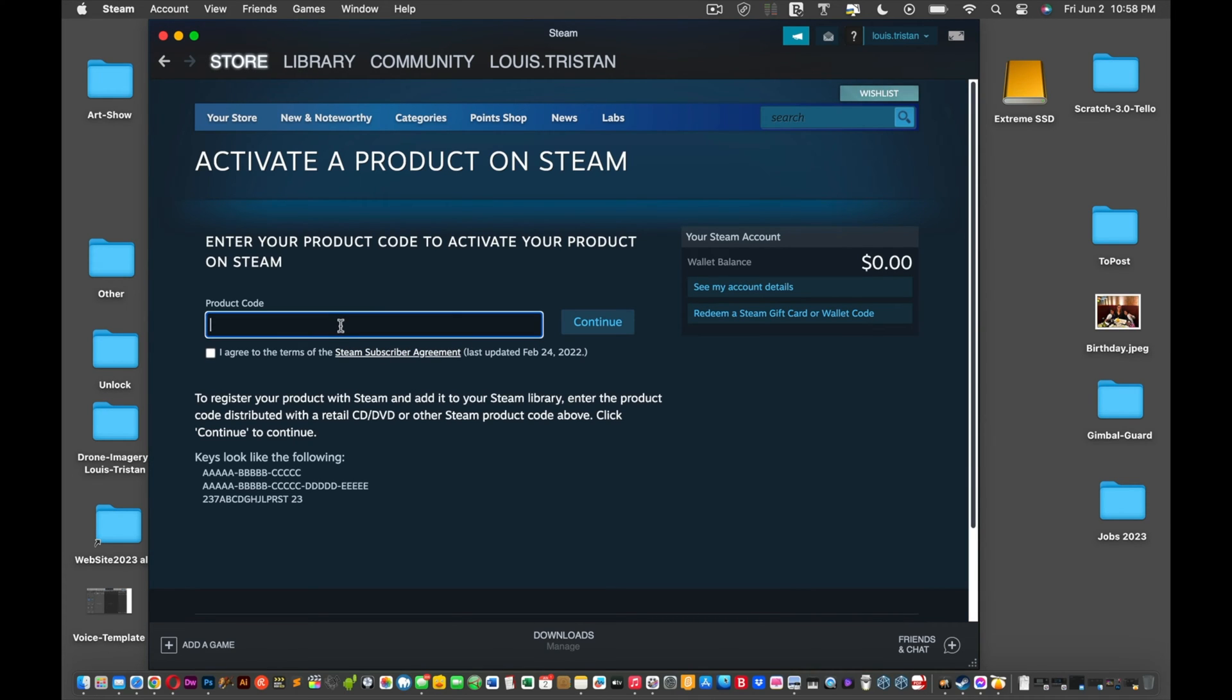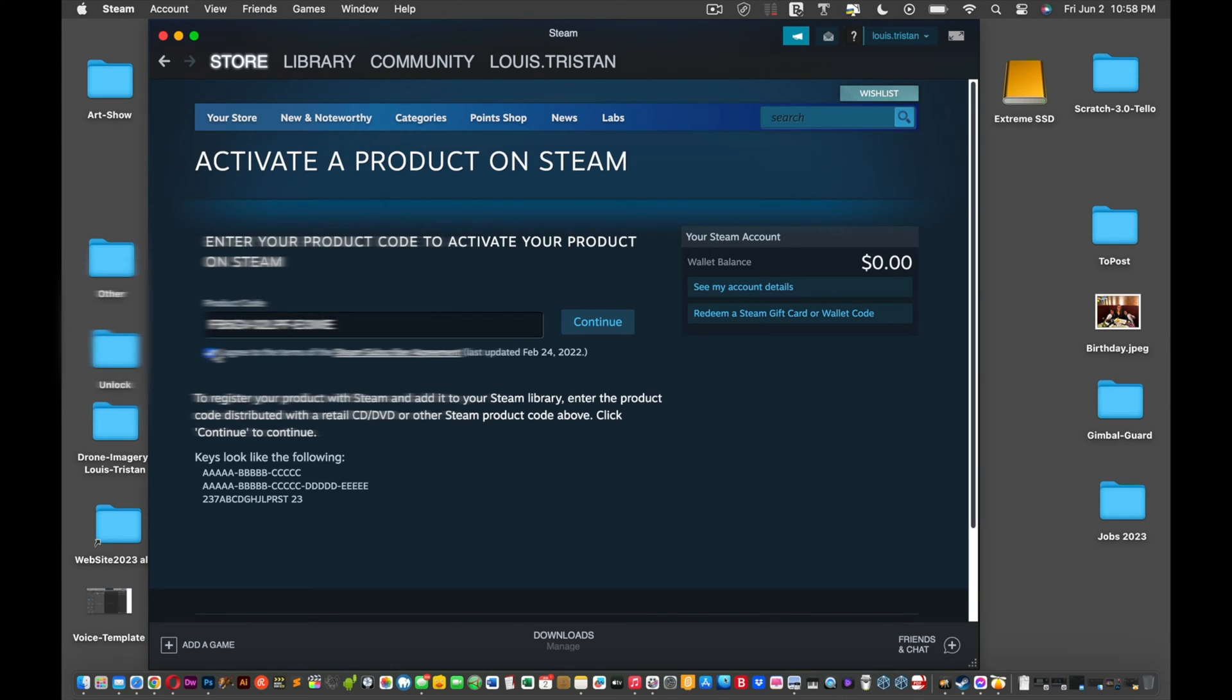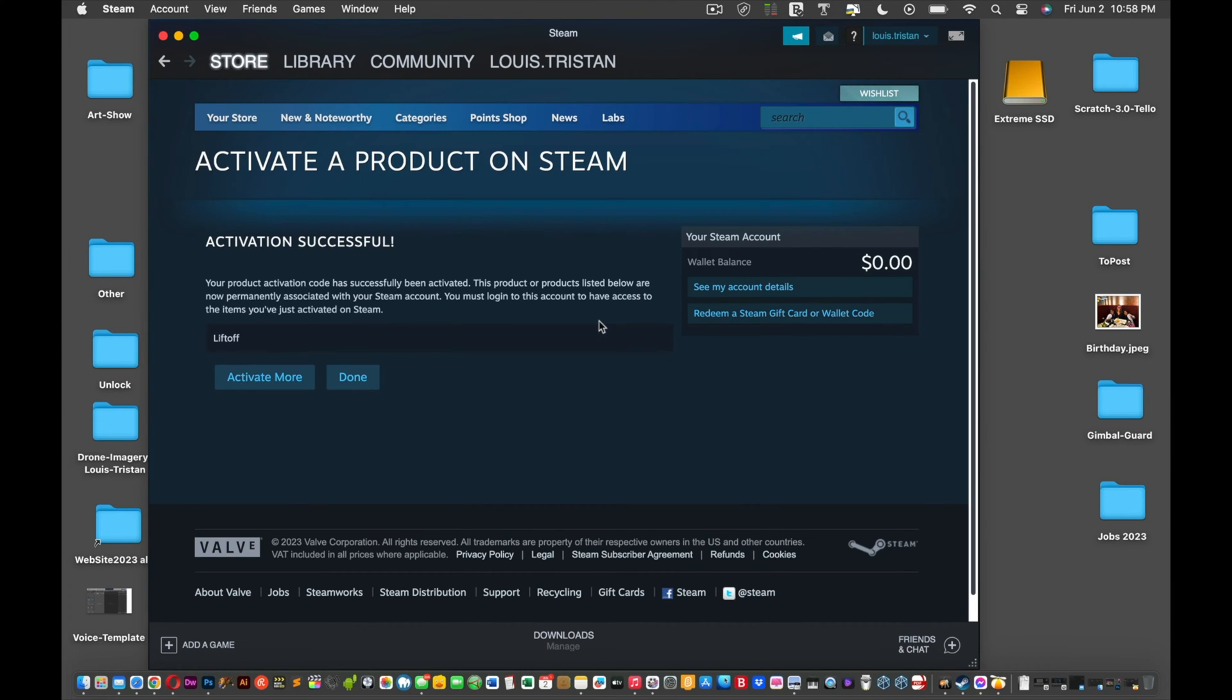You have to activate it through here, so what you want to do is find that code that was sent in the email and paste it in. Then click I agree and continue. Once you click Continue, things will just happen.